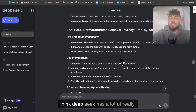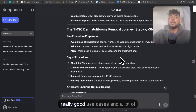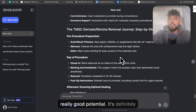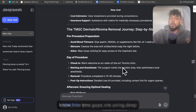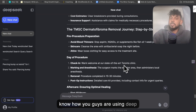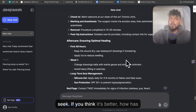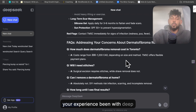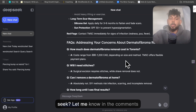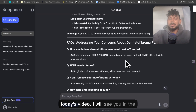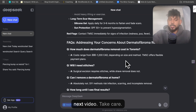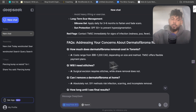Overall, I still think DeepSeek has a lot of really good use cases and a lot of really good potential. It's definitely leveling the playing field when it comes to AI models. I want to know how you guys are using DeepSeek — if you think it's better, how has your experience been? Let me know in the comments below. Thank you guys for watching today's video. I'll see you in the next one. Take care.